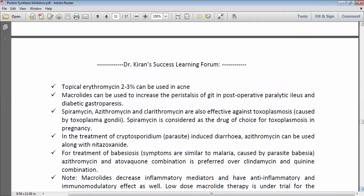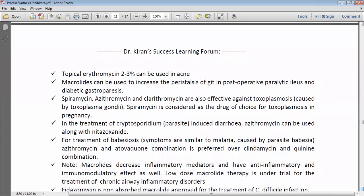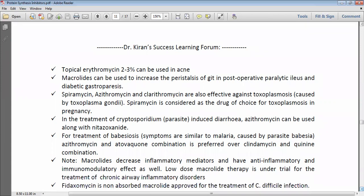Topical erythromycin is useful in the management of acne. Macrolides can also be used to increase peristalsis due to their agonistic effect on motilin receptors in postoperative paralytic ileus and diabetic gastroparesis. Spiramycin, azithromycin, and clarithromycin are effective against toxoplasmosis — a parasitic infection caused by Toxoplasma gondii. Spiramycin is the macrolide considered drug of choice for toxoplasmosis in pregnancy. For cryptosporidiosis, azithromycin is used along with nitazoxanide. For babesiosis caused by Babesia, azithromycin and atovaquone combination is preferred over clindamycin and quinine.